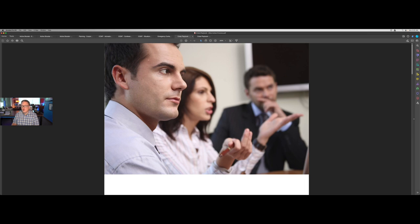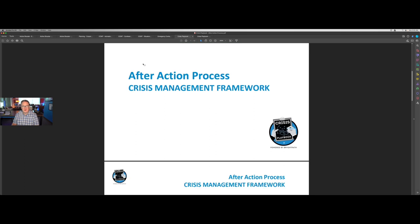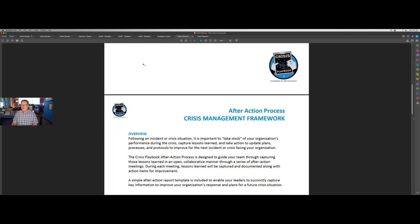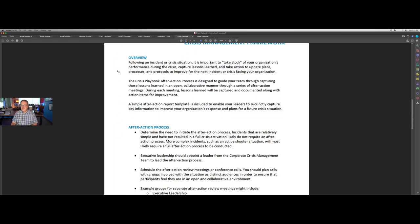Each of our complex plans includes an after-action process as part of this simplified crisis management framework. This document outlines how to follow the after-action process after the crisis has ended in order to take stock of your company's performance. You want to capture those lessons learned, and take action to update your plans, processes, and protocols so that in the next incident or crisis you're better prepared. That cycle of continuous improvement will have you continue to get better at crisis situations as they occur.